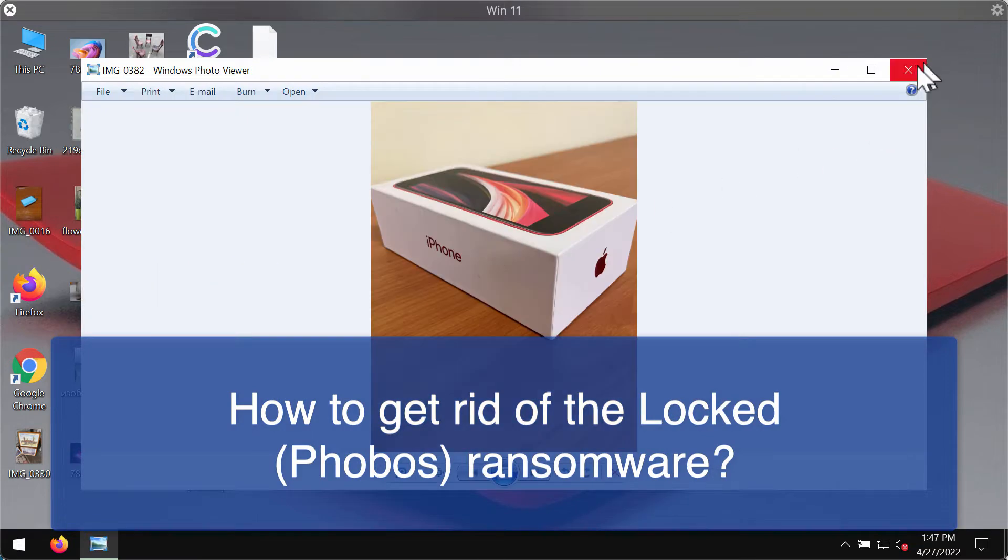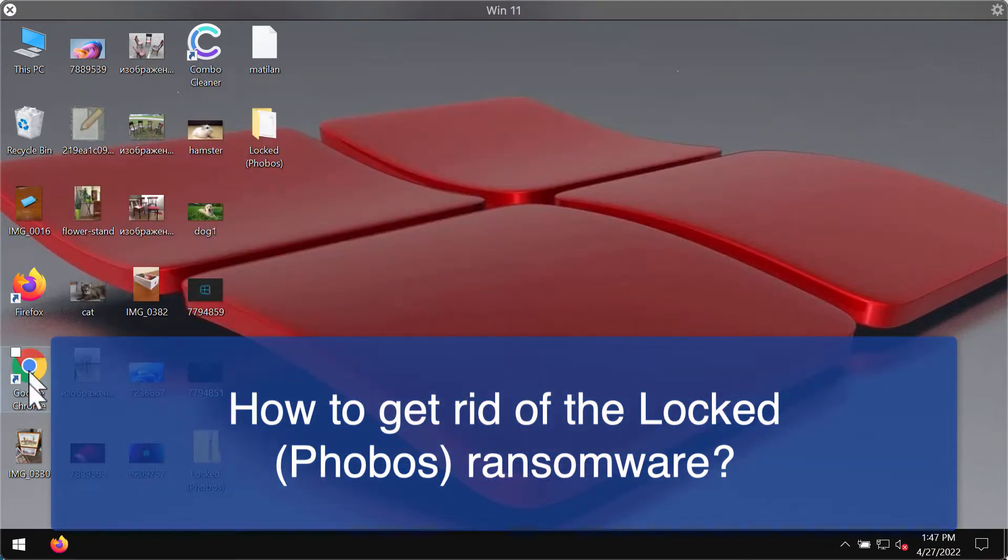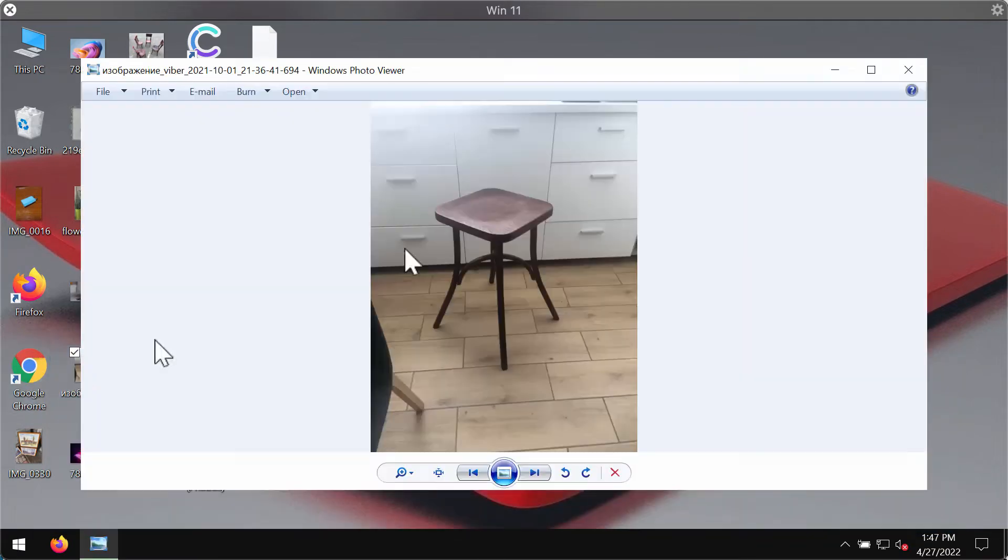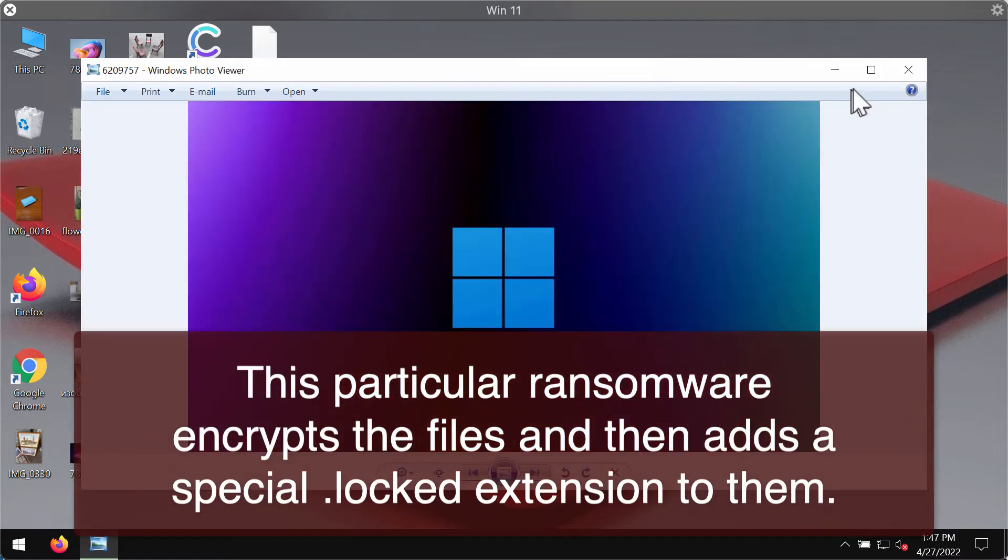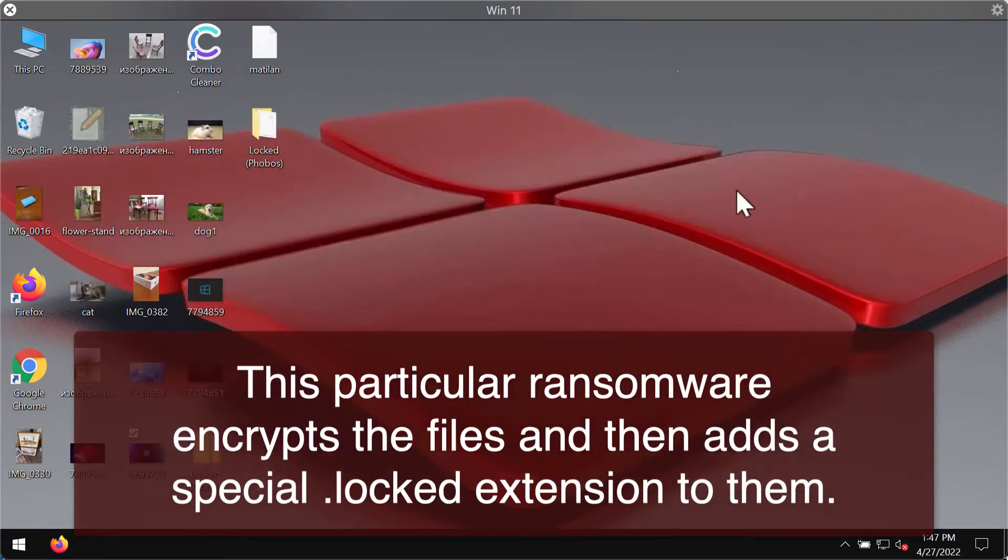In the video I will demonstrate to you how exactly this ransomware affects the files and what exactly it does with the files.